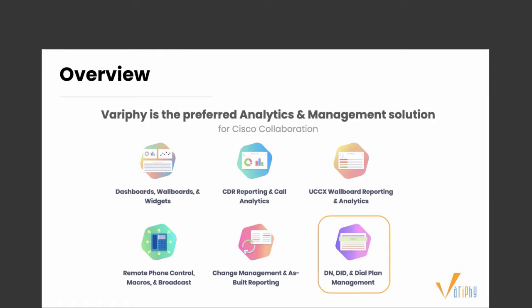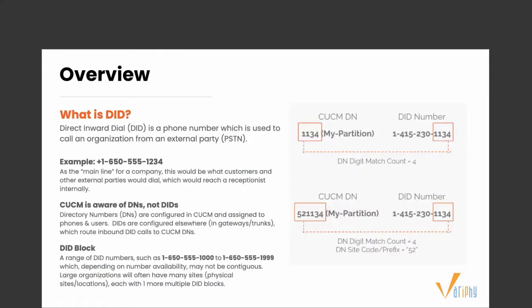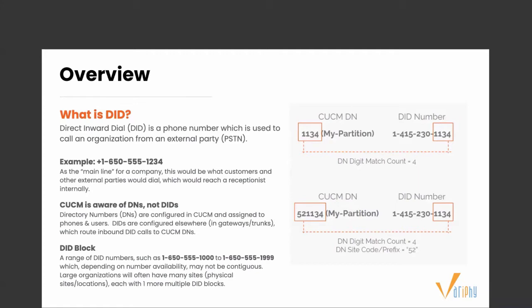DID stands for Direct Inward Dial. It's a number used to call an organization from an external party or PSTN. An example would be 650-555-1234. This is the number customers and others would dial to reach a receptionist. Internally, CCM is aware of DNs (directory numbers), but it's not aware of DIDs. Unlike DNs, DIDs are not configured in CUCM - they're configured in gateways and trunks, then route DID calls to CUCM DNs. A DID block is a range of DID numbers, like 650-555-1000 to 650-555-1999.